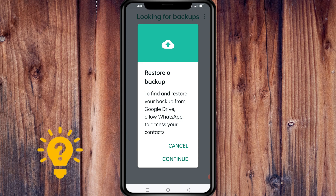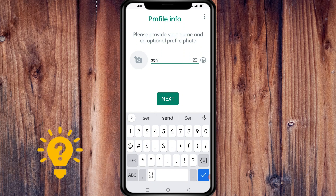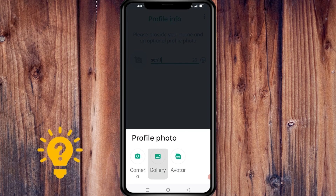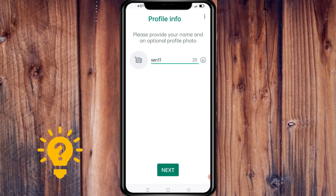You can cancel it and continue. Here you will provide your name and an optional profile photo, then click Next.